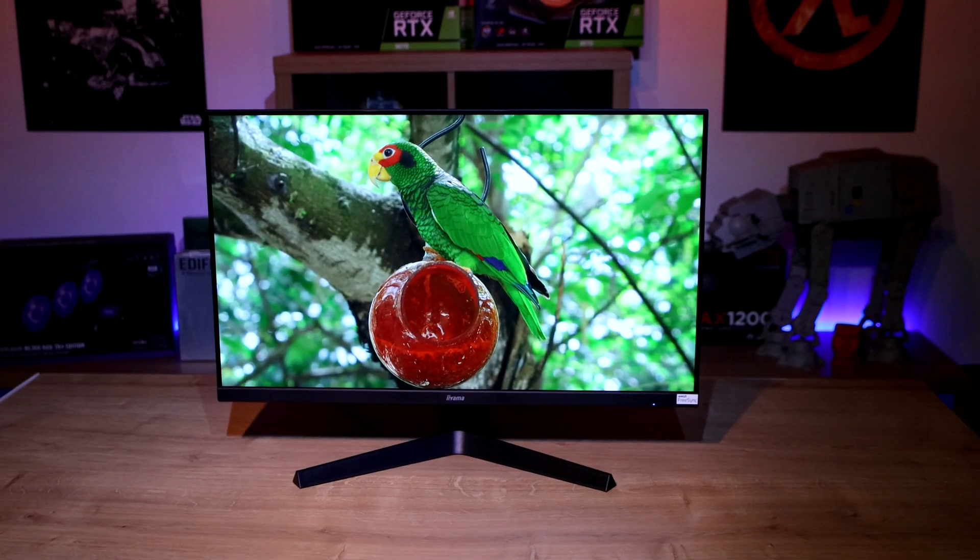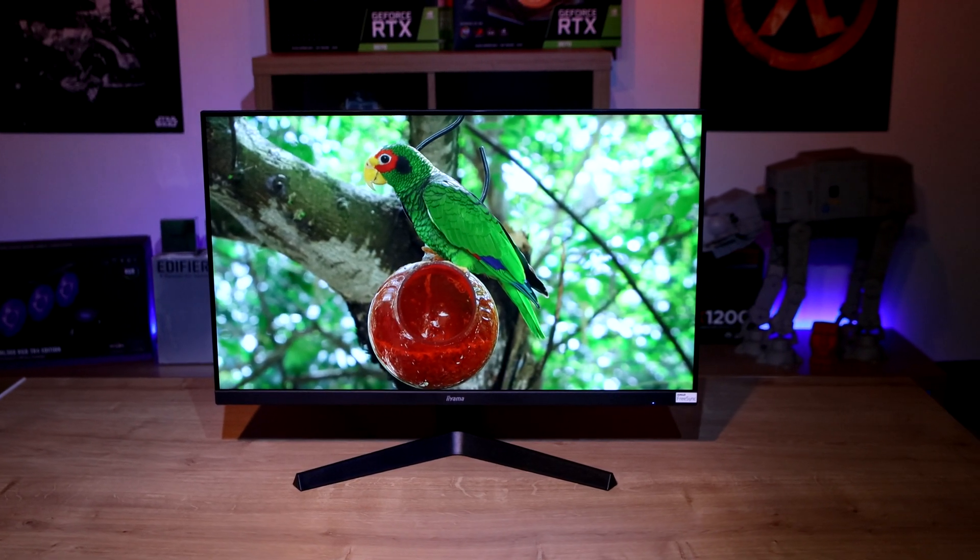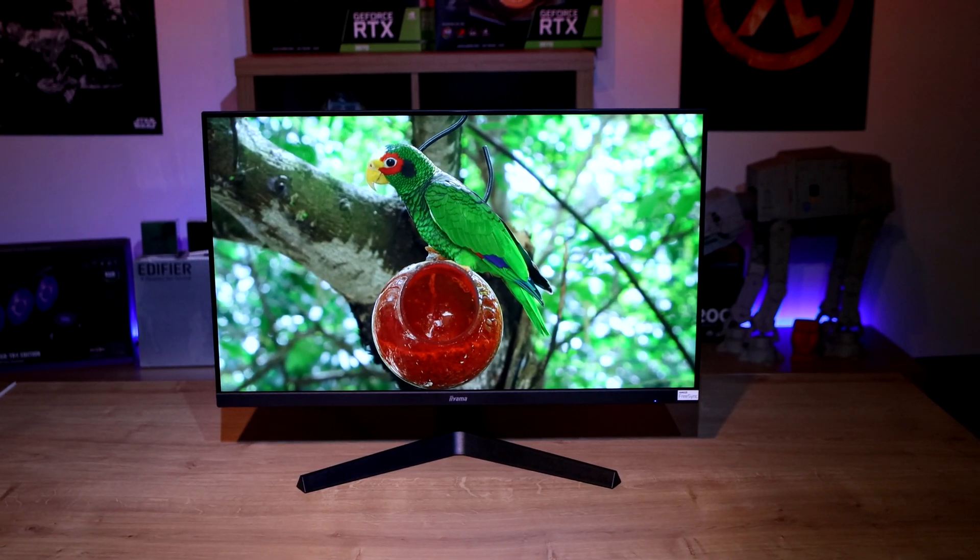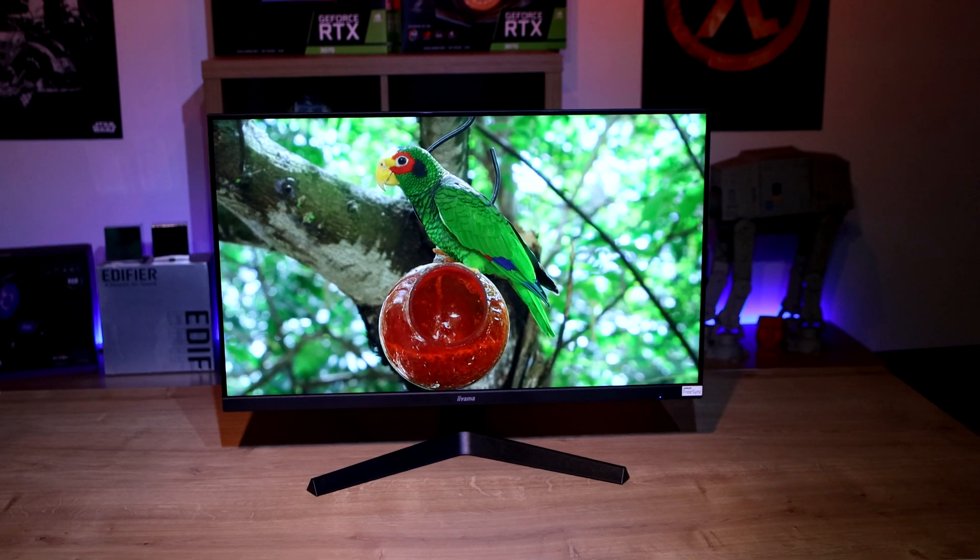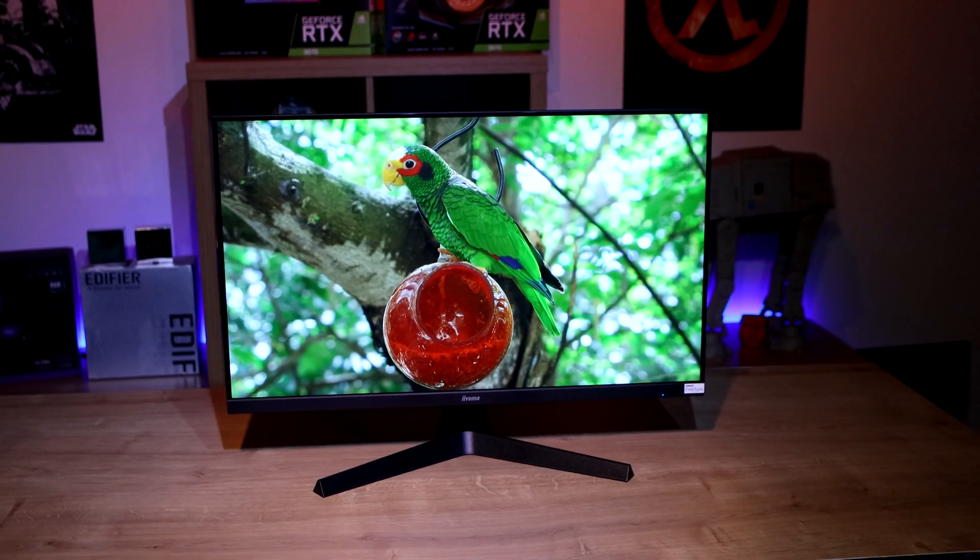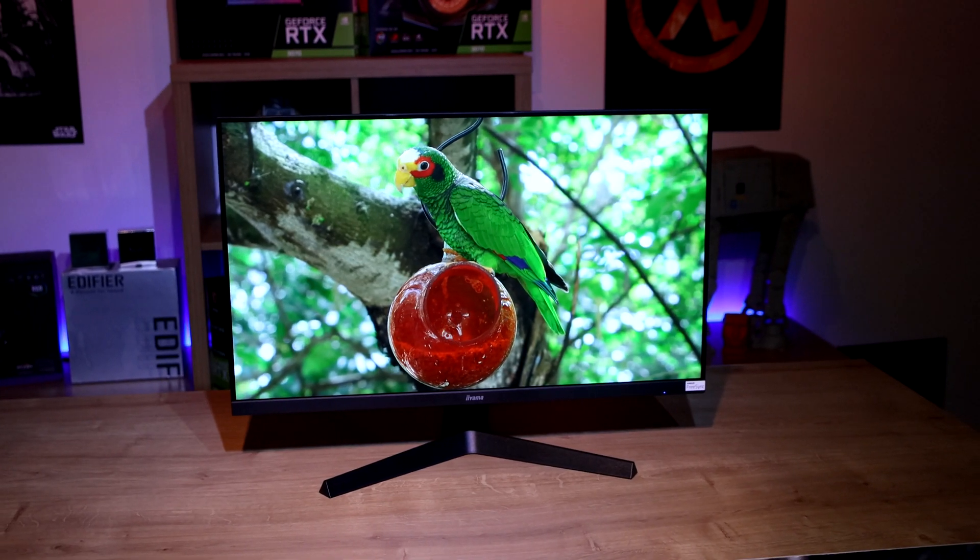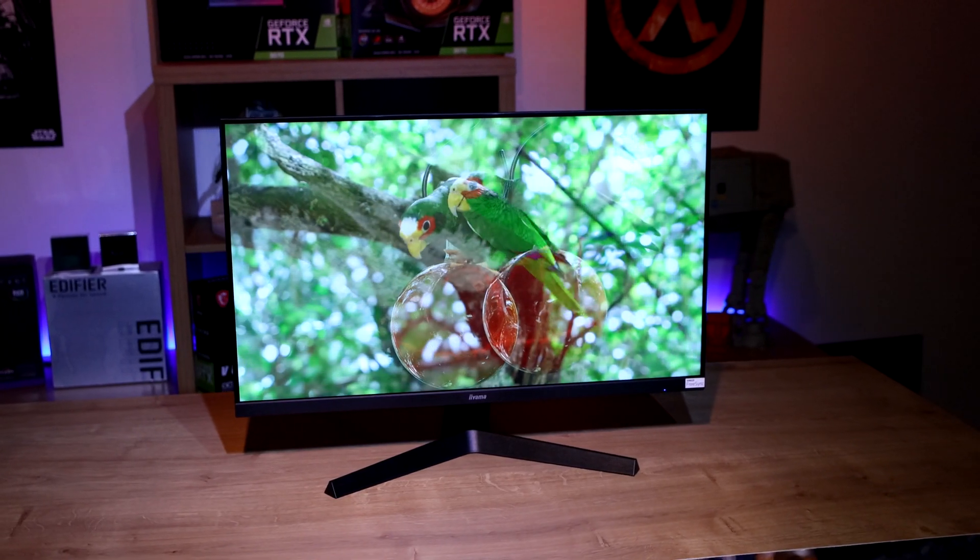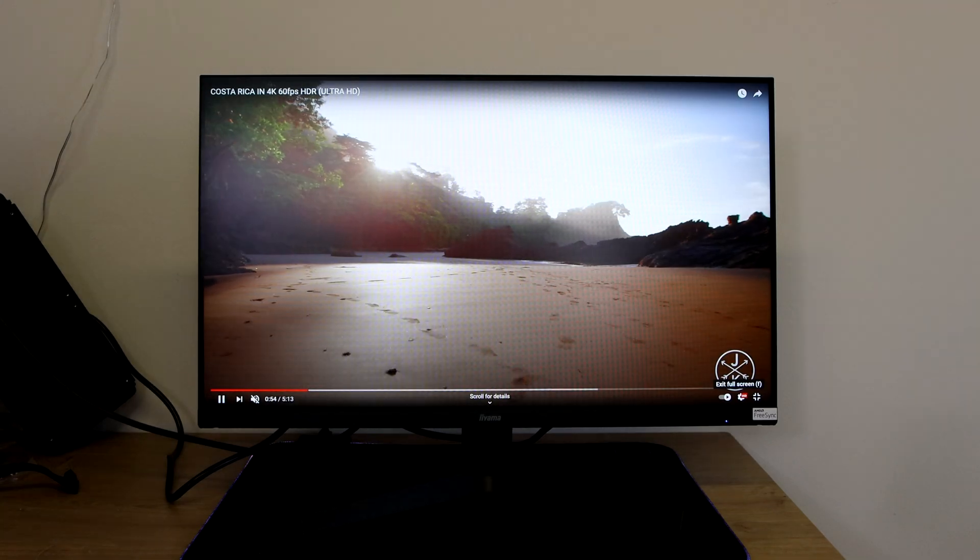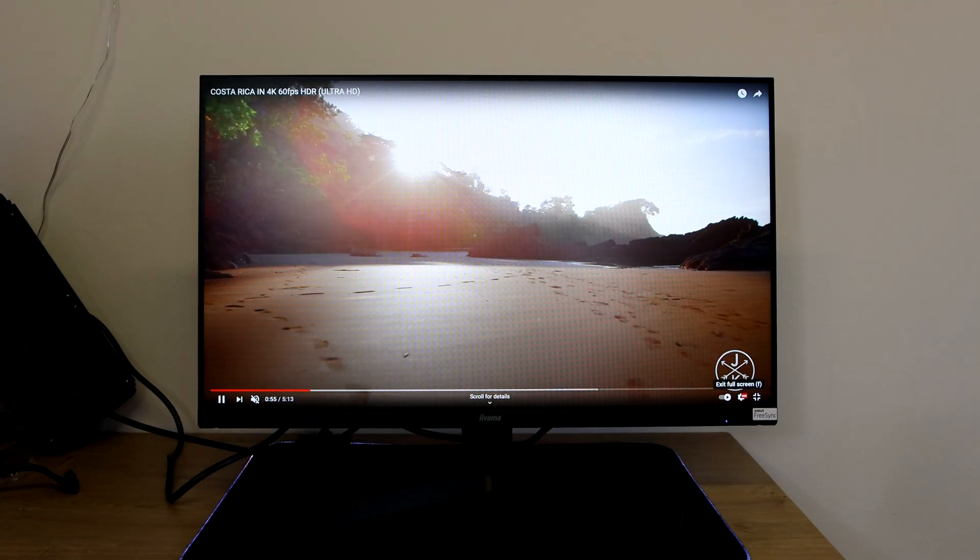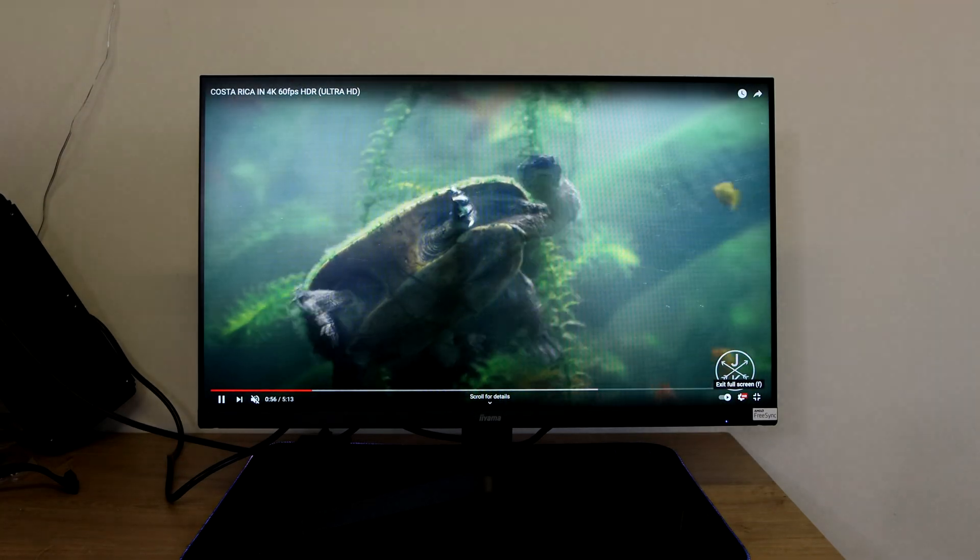A lot of monitors when you do get them you have to tweak them about for the colors to look right. I had to do that with an LG monitor I've bought as well as a few others, BenQ one and so on. But this one seems absolutely fine out of the box.